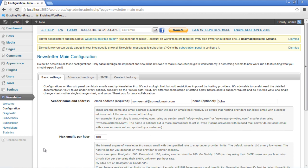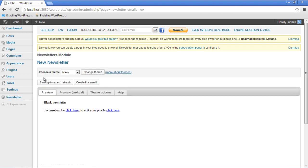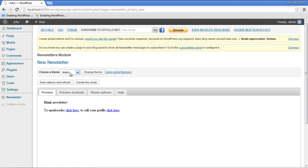In order to send the newsletters, click on Newsletters option available under the Newsletter tab on the left side of the screen. Once the new page loads, click on the New Message button. A new page will open from where you can choose a theme and preview it as well. Once you've selected a theme, click on the Create the Email button.